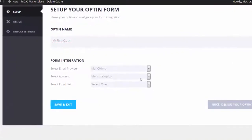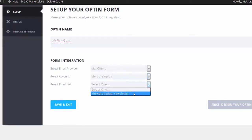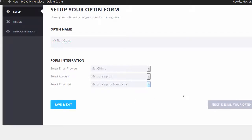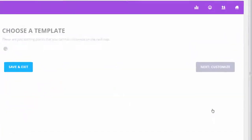So here's my account. Email list. This is the email list I created when I first joined. So now let's go design your opt-in.